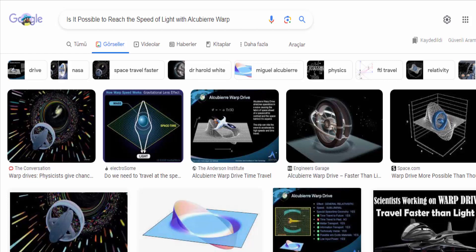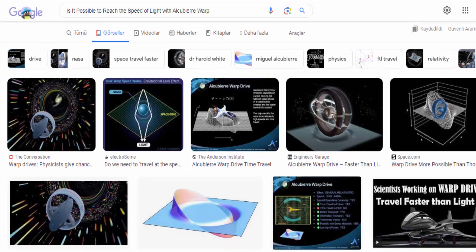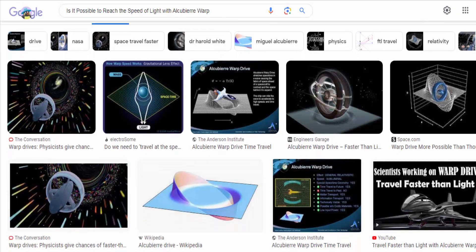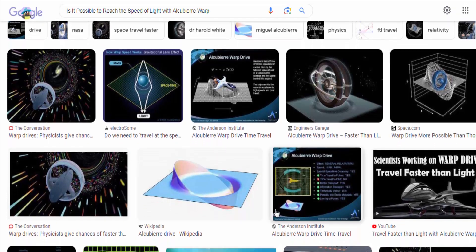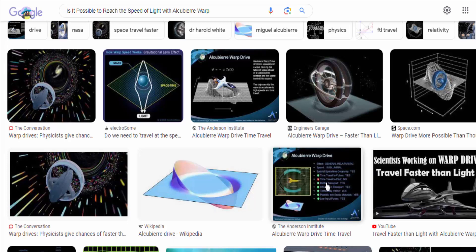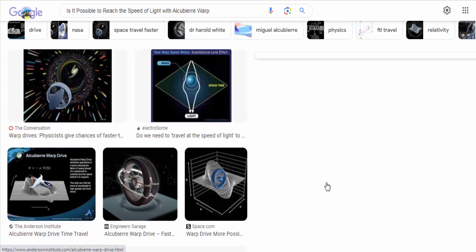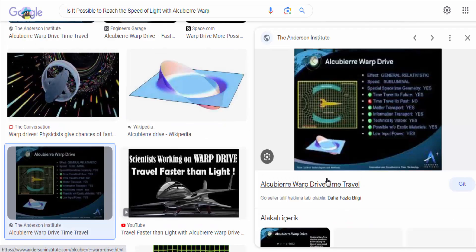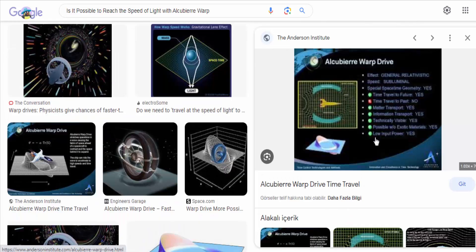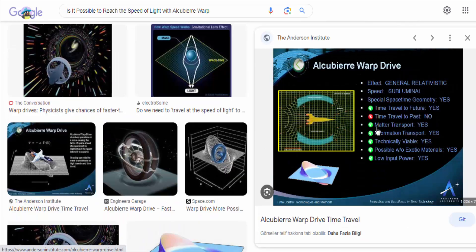The Alcubierre Warp Drive is a speculative concept within the field of theoretical physics that proposes a method for achieving faster than light travel.